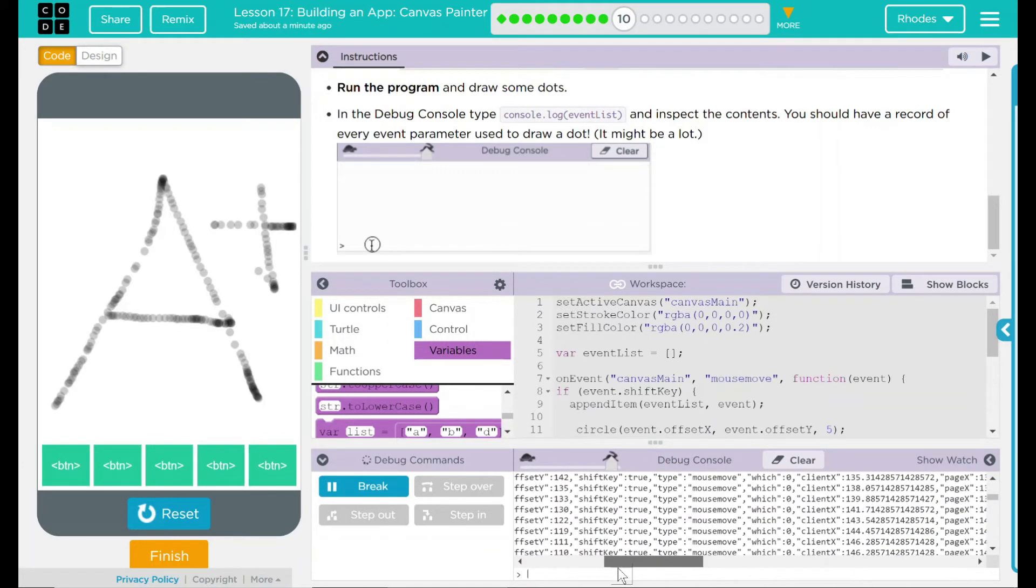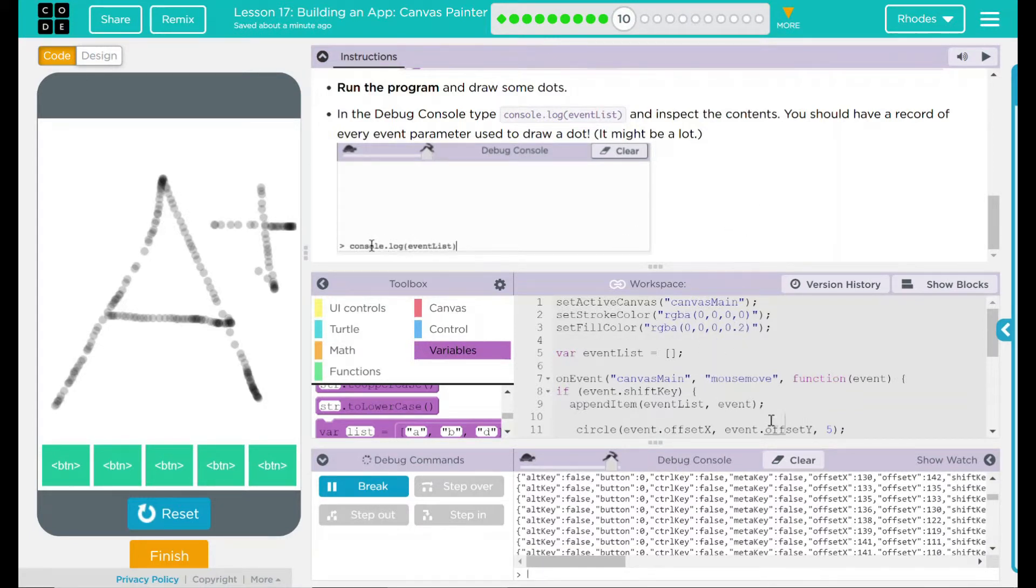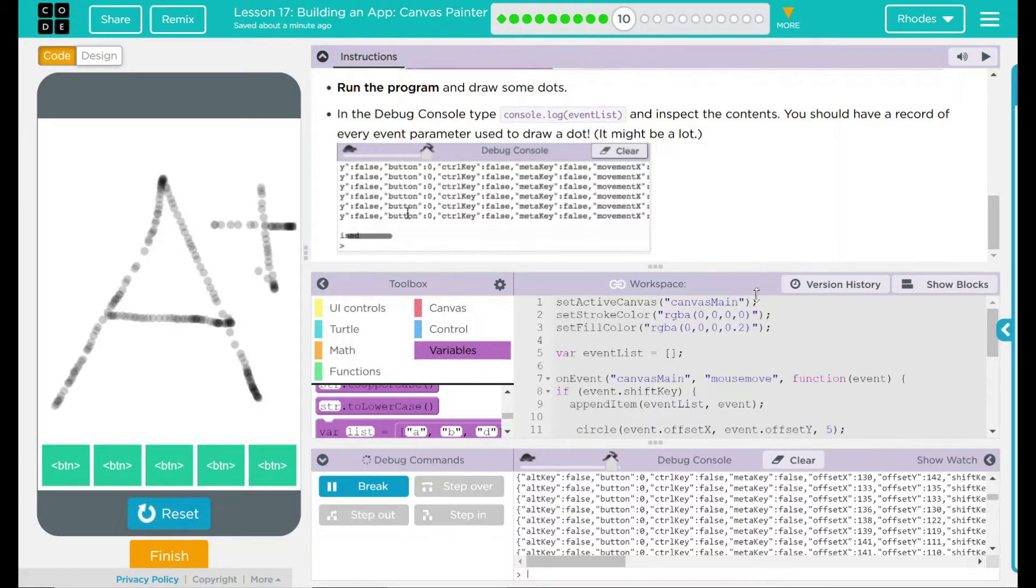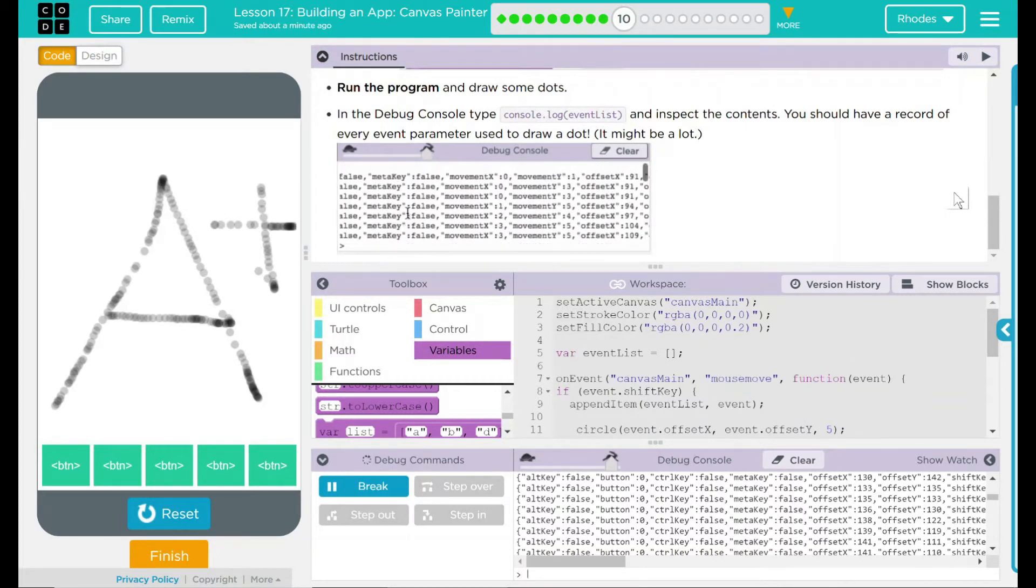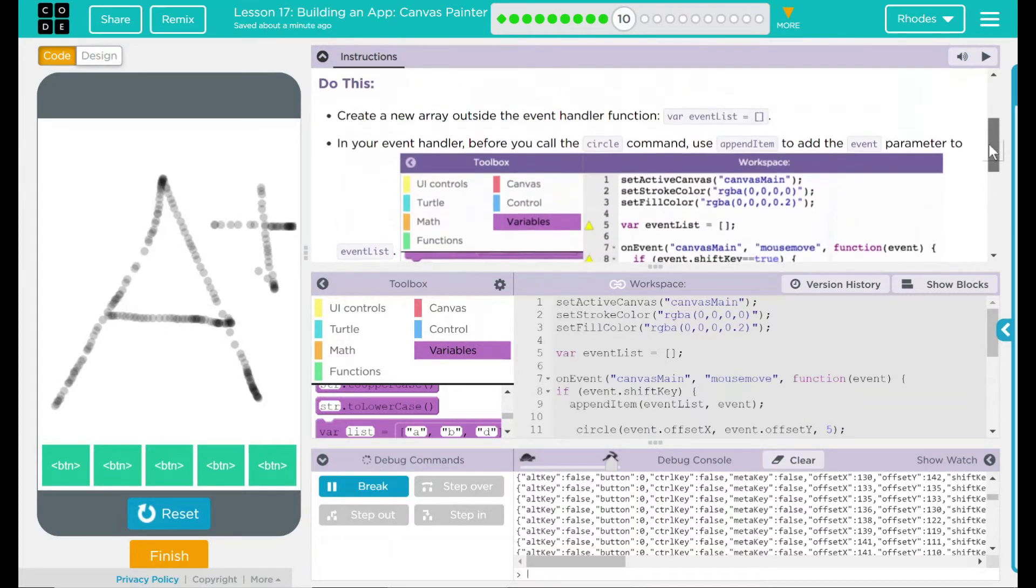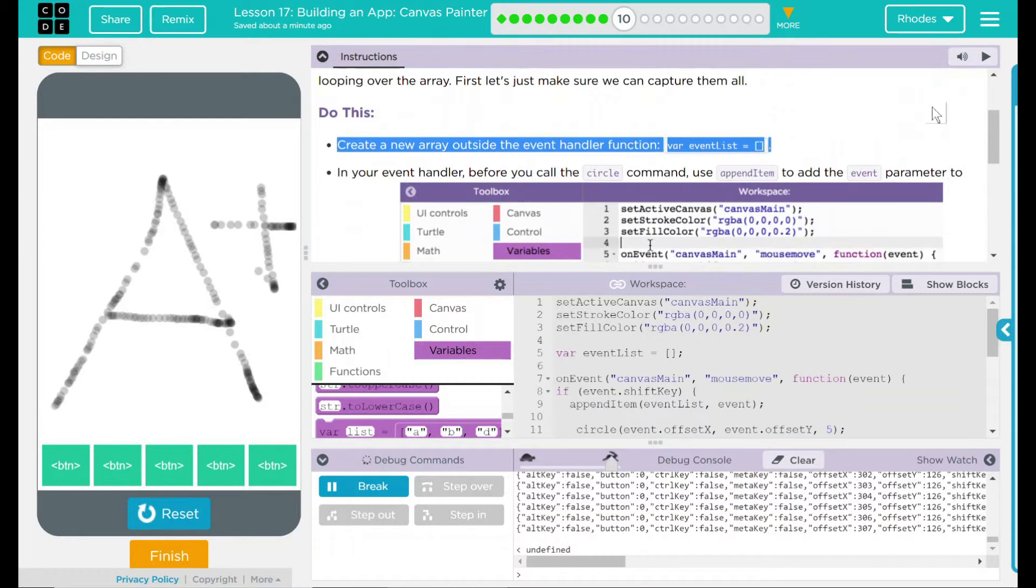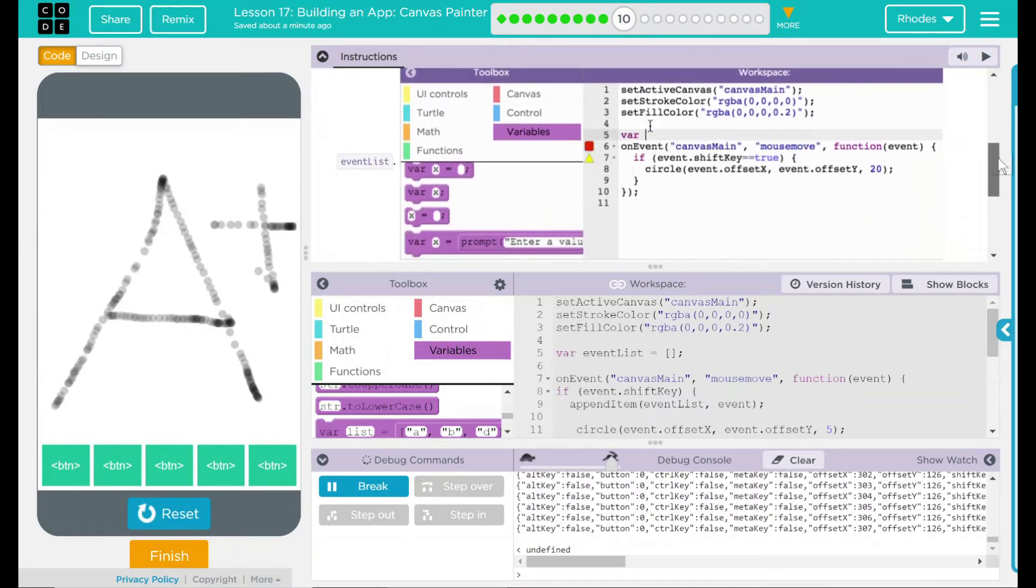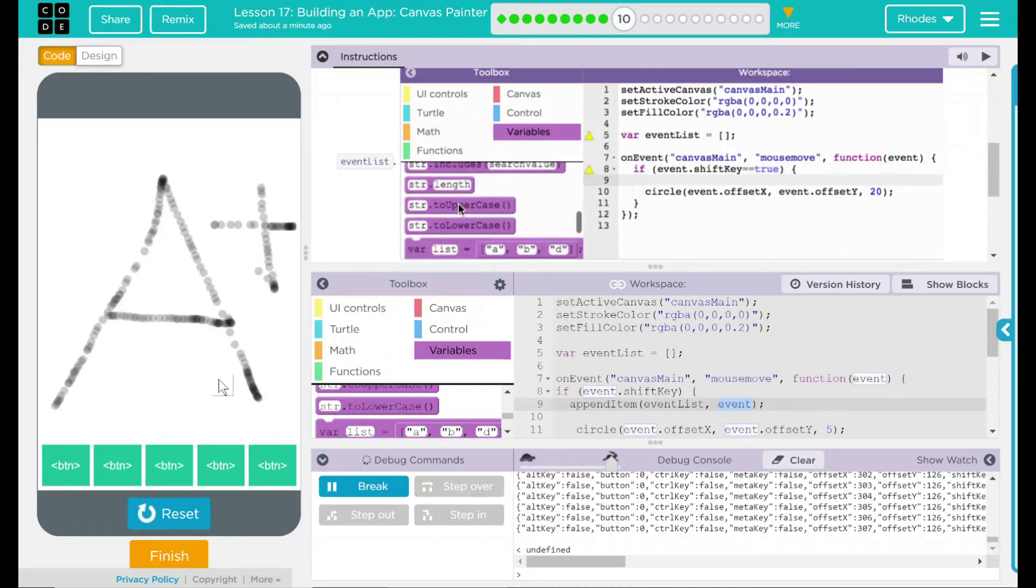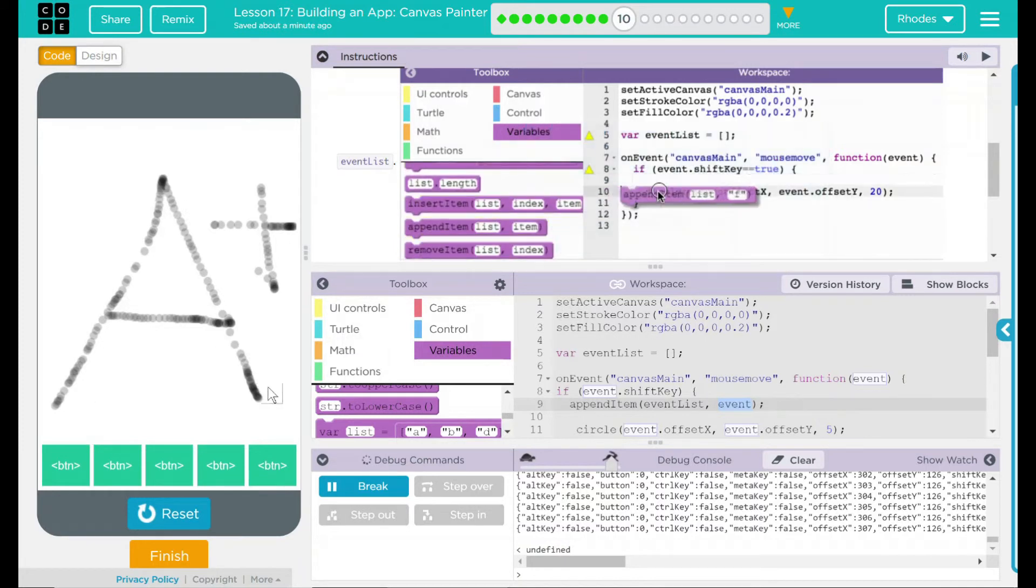I wonder what we're going to use all this information for. I think we're going to find out pretty soon though, kids. I think this is all they wanted from us. Looking back to our do this, we created a new array outside of our event handler and we called it event list. Inside our event handler, we added or appended items to that list.